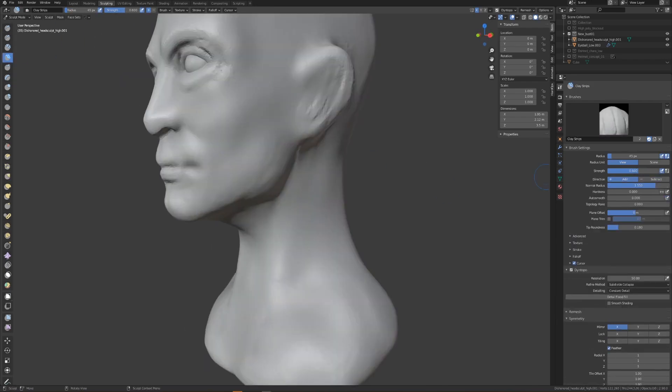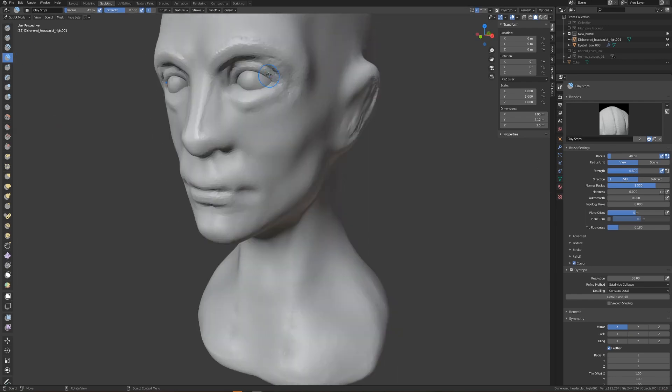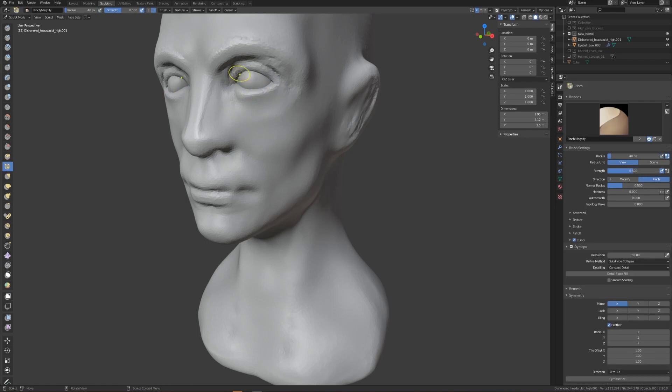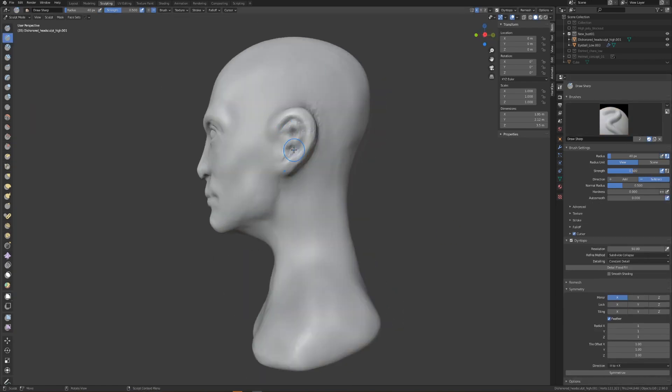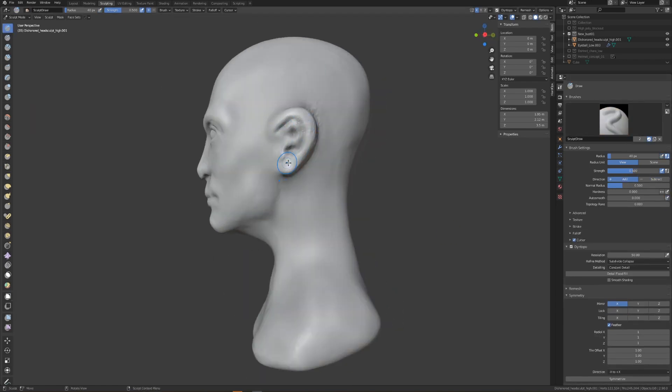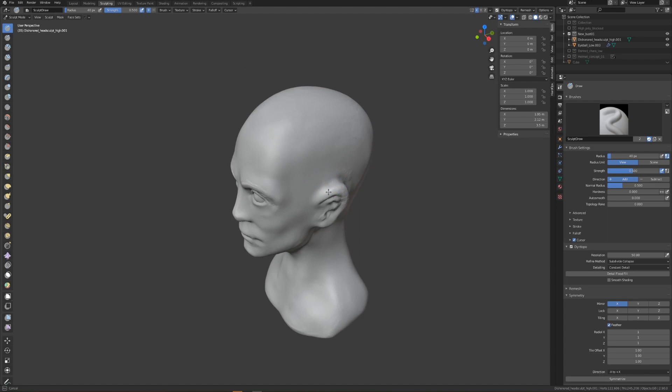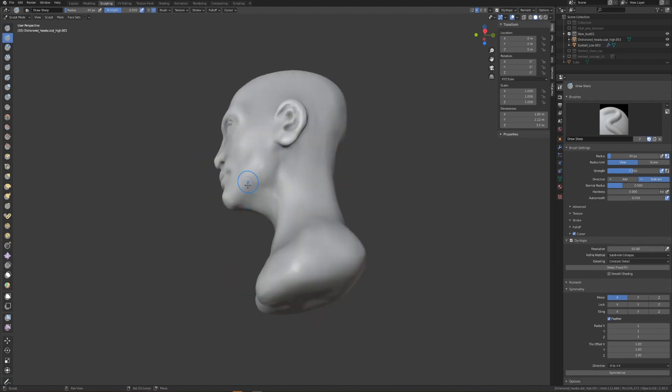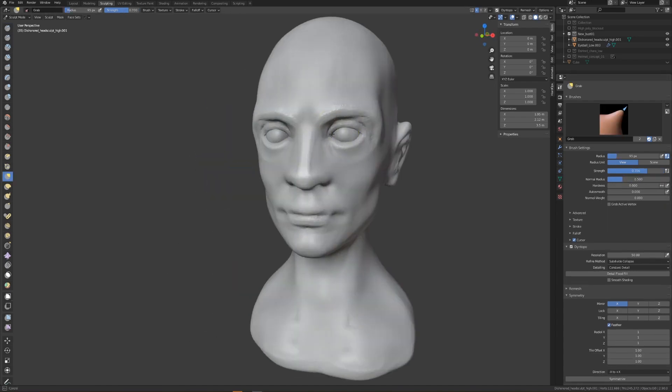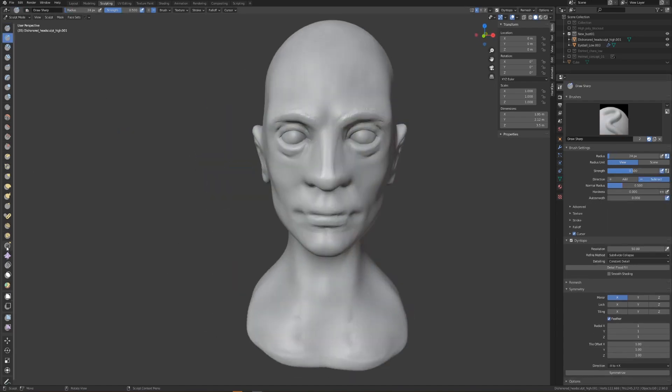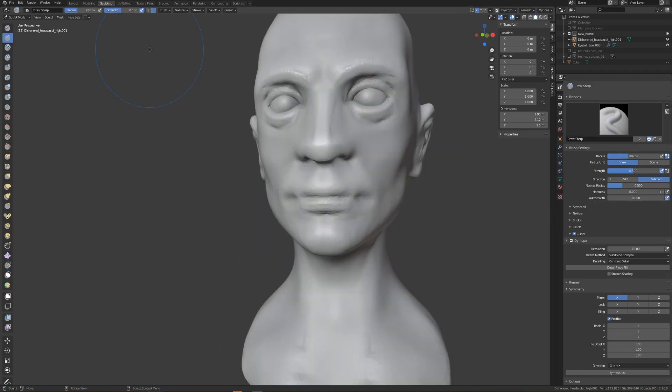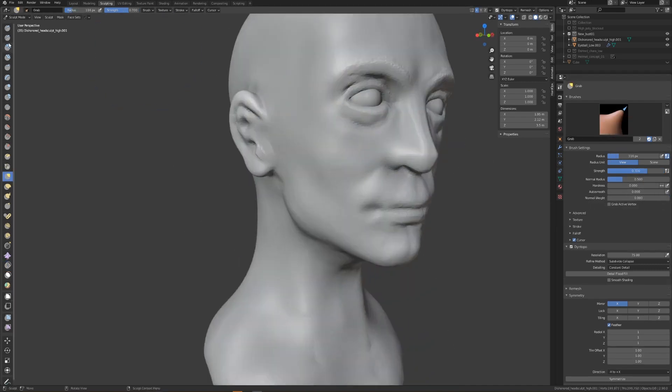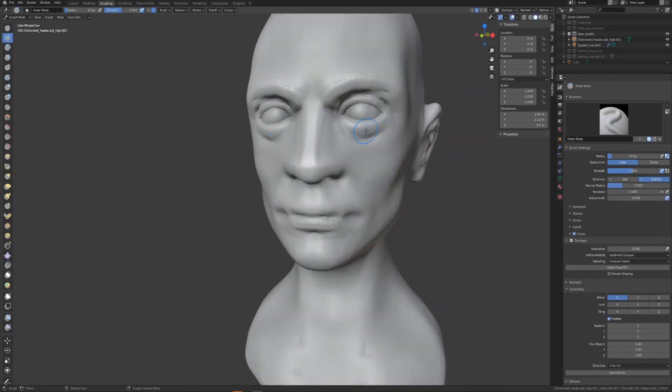Now with this head sculpt, I'm going to be taking it to a point where it's a fairly decent but very generic looking female head sculpt. In fact, I save a separate iteration of this head sculpt when it gets to a certain point so that I can actually use it in future projects as my base female head sculpt if I want to.